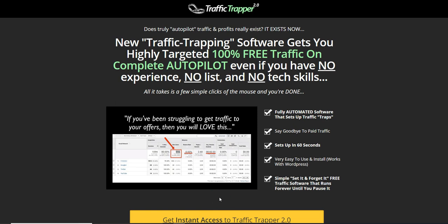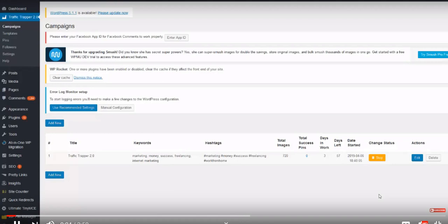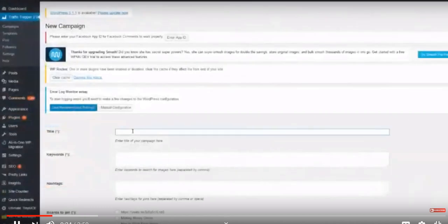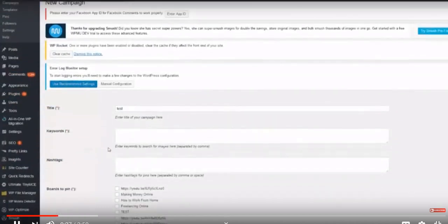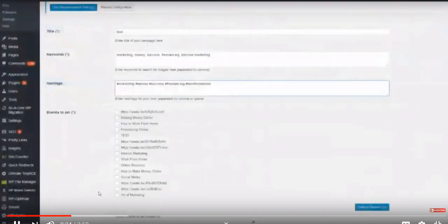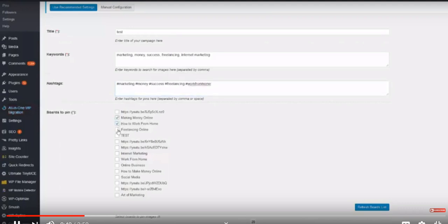Let me take you into the software demo of Traffic Trapper 2.0. I wanted to show you how you can set up hundreds of traffic traps that will keep generating free traffic from social media within seconds. Inside the Traffic Trapper members area, we are in the campaign step. All we have to do is click 'Add New' to add a new campaign, add the title, and add the keywords and hashtags — I have them prepared right here. My account is hooked up to all of my boards.